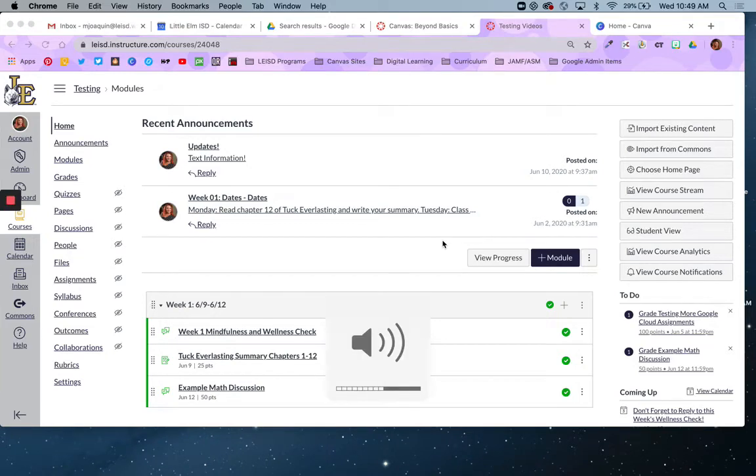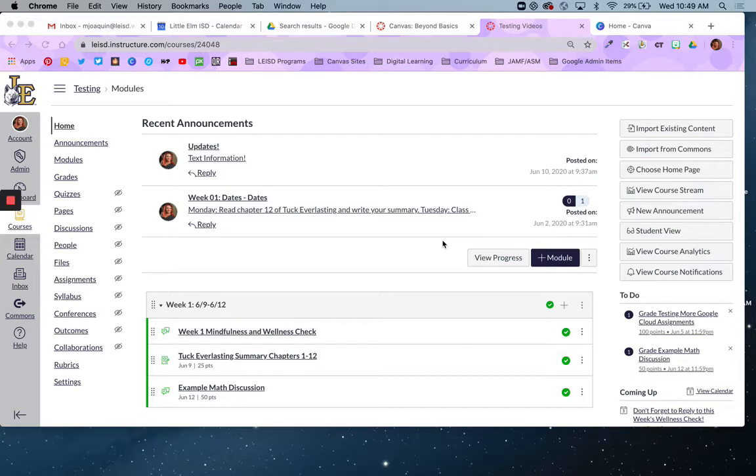Hello Lobos and Canvas learners. In this video, I'm going to show you the first part of how to create a home page for your Canvas course.